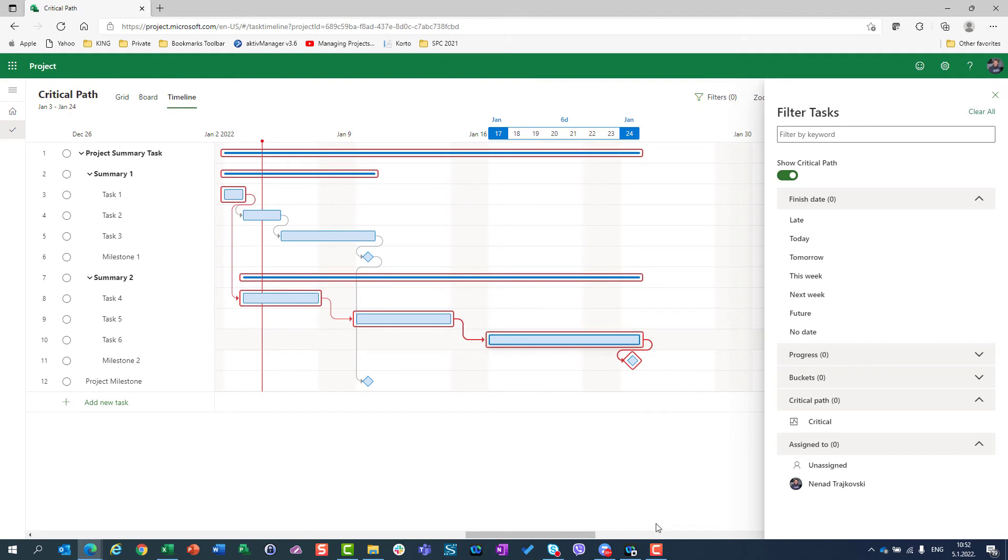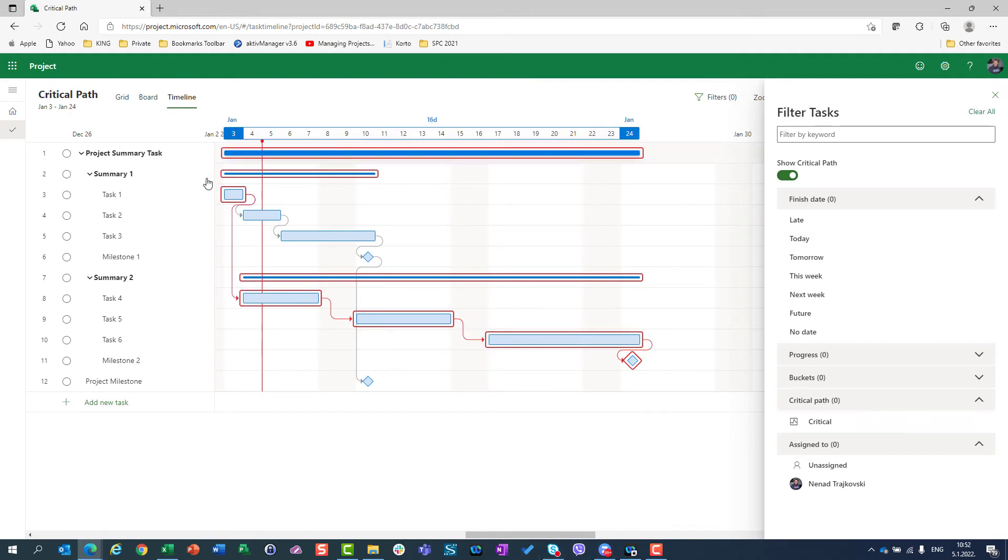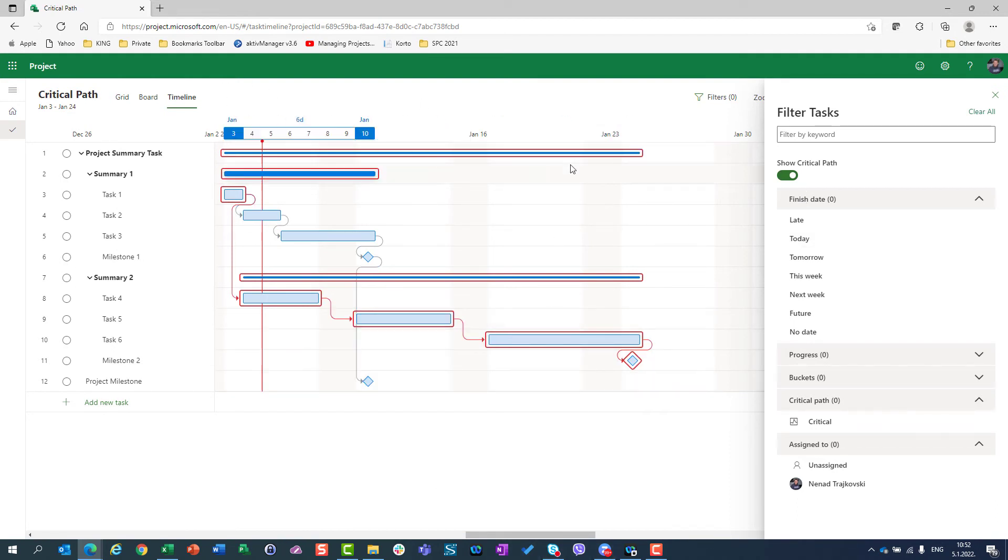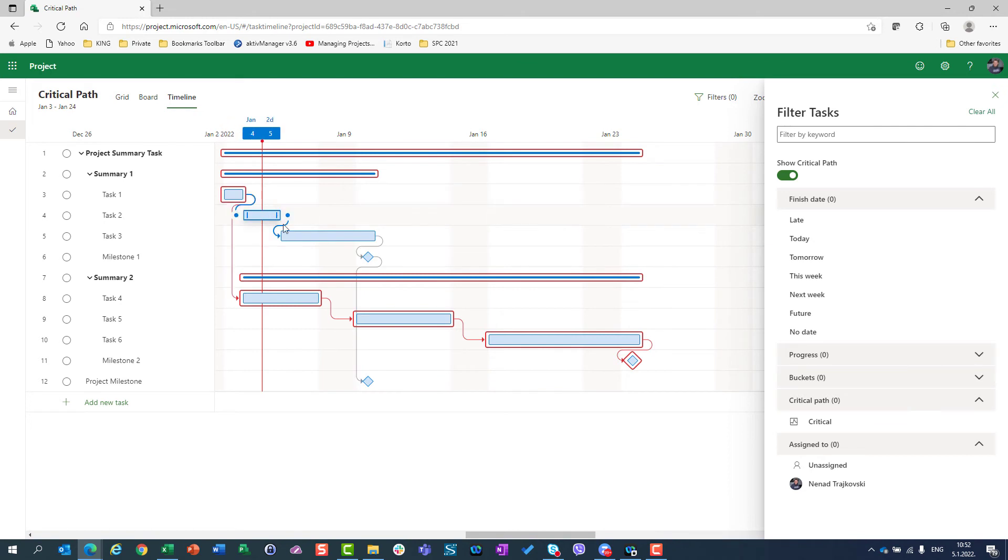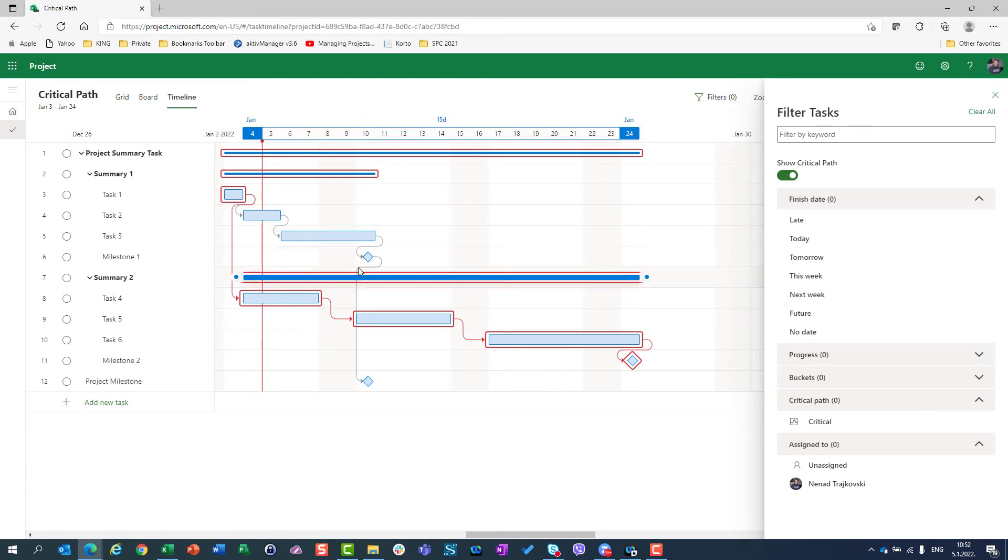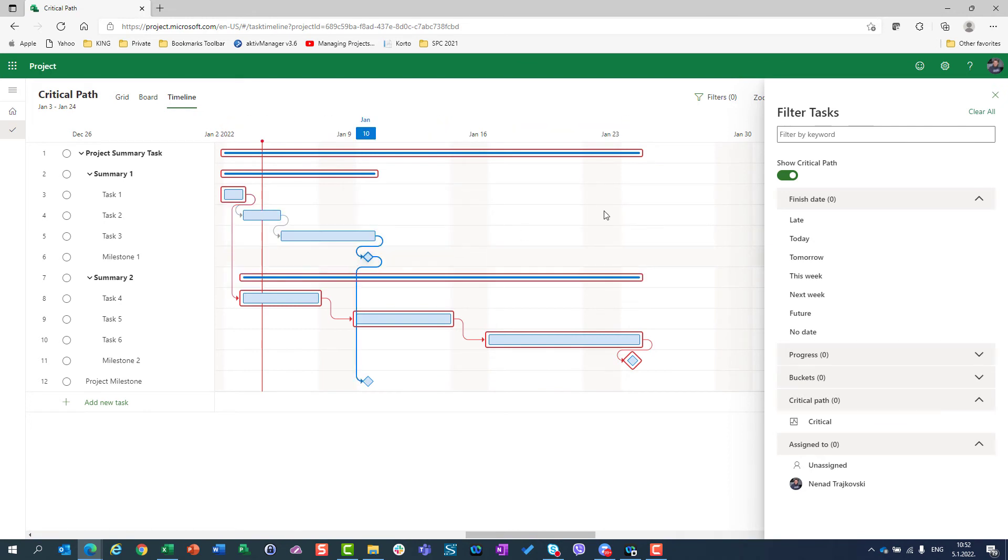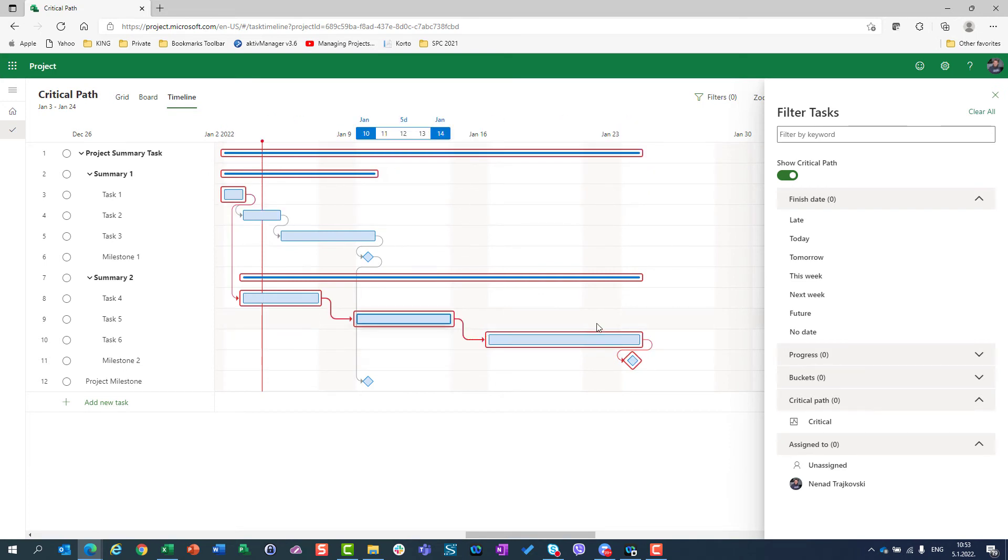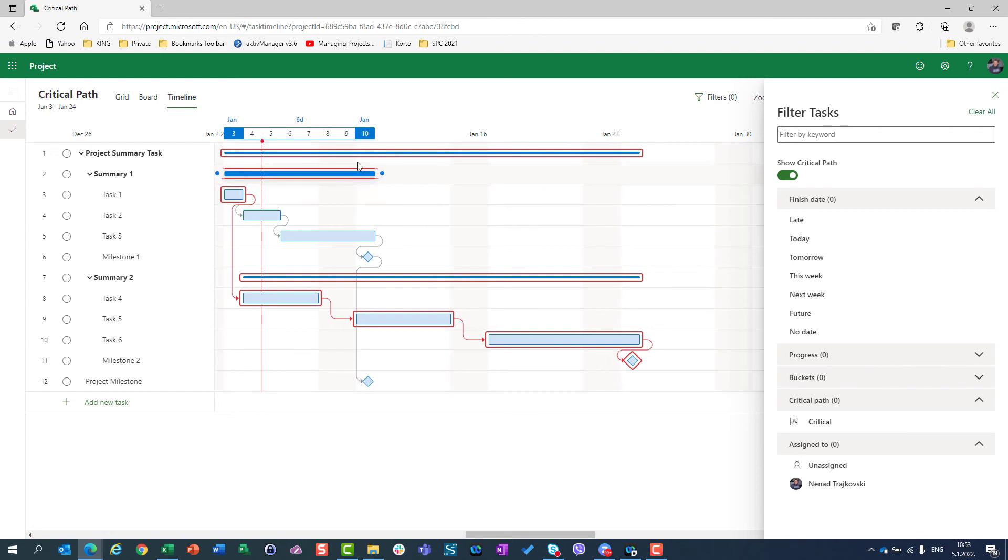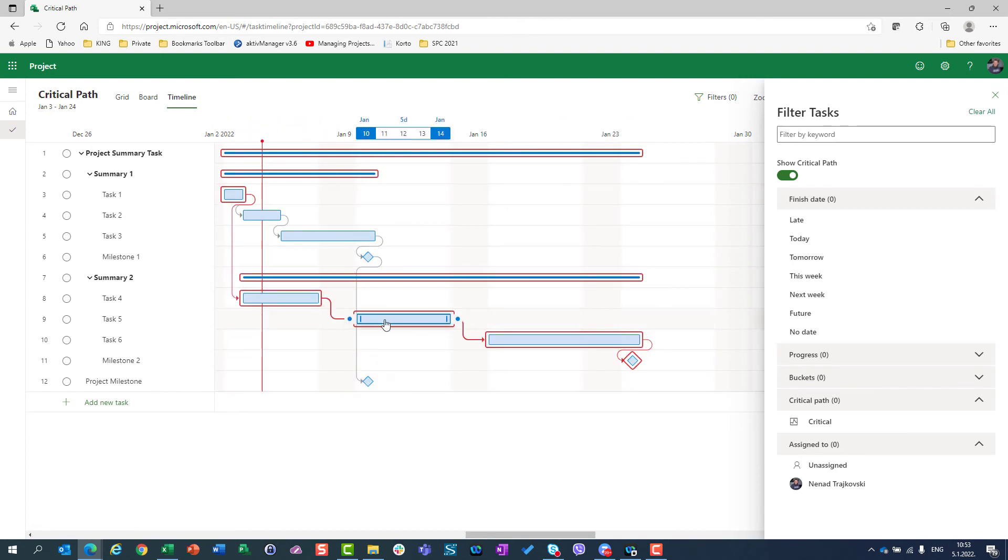If I turn that on, I will see all my tasks—task two, task three, milestone one—which are not on Critical Path, but also tasks on my Critical Path. And they are in red. So you can easily see which is your Critical Path.